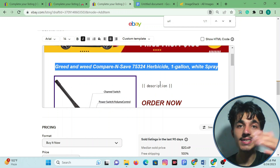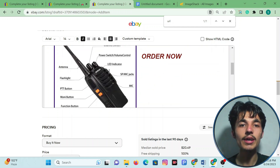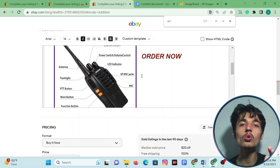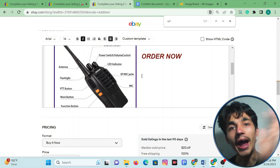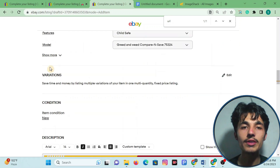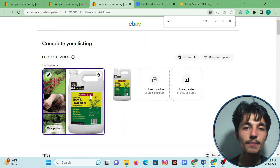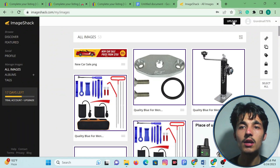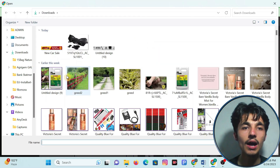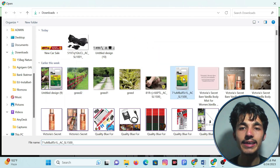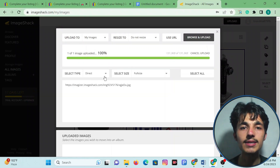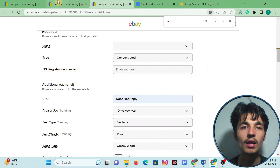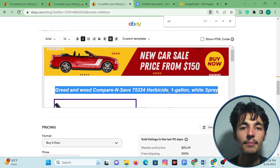This template is for one picture. Since our products are different, you have to change the picture every time for every product. For my product, I'll go to ImageCheck again, click on 'Upload,' and double-click on the product image. ImageCheck will create a link for this product. Copy that link and come back to the HTML template.